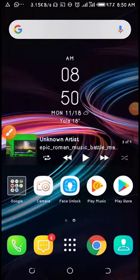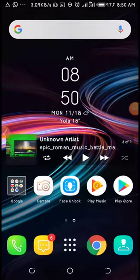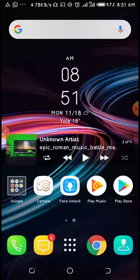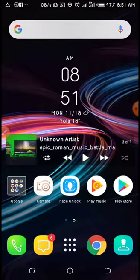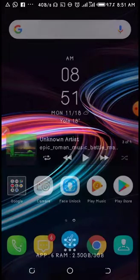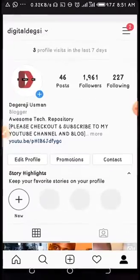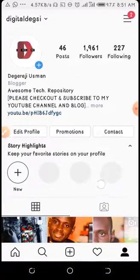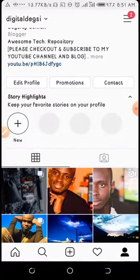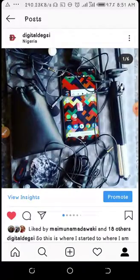Hello guys, welcome to Digital Dexter. In this video I'm going to show you guys how to download multiple Instagram photos. The traditional way of doing this is screenshotting the images, but then as you can see here, I've uploaded multiple photos.